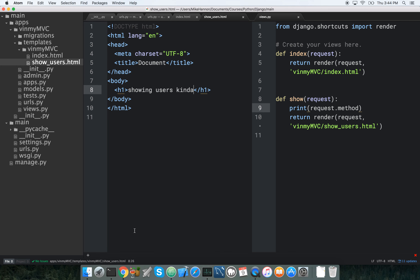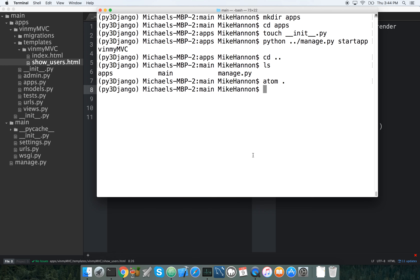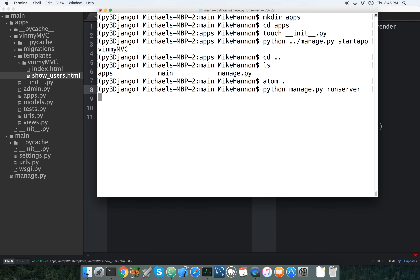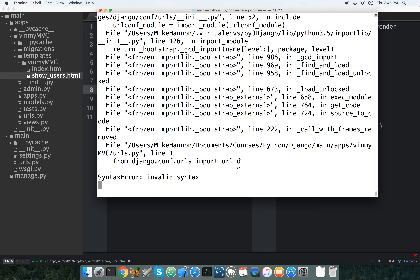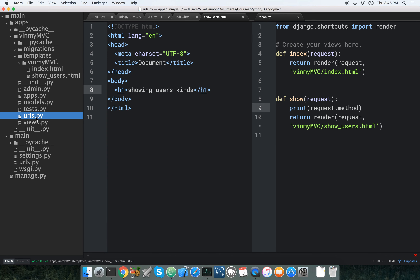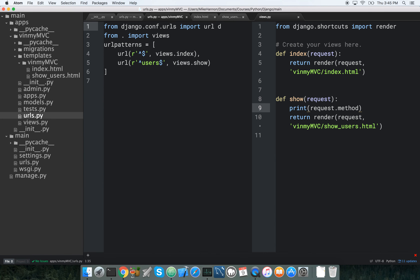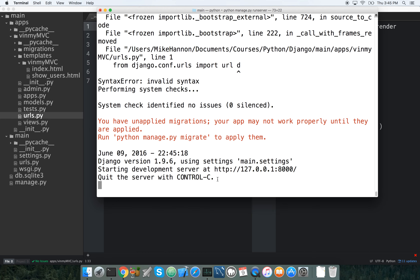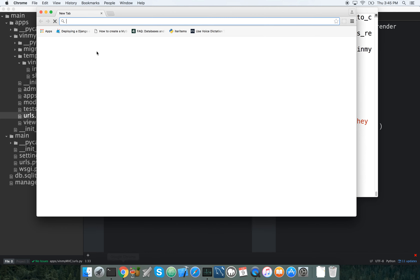Let's go ahead and see if this works. We're sitting at main, so we run python manage.py runserver. There was a typo — a stray 'd' in urls.py in v_in_my_mvc. Let's fix that, and now the server starts just fine.